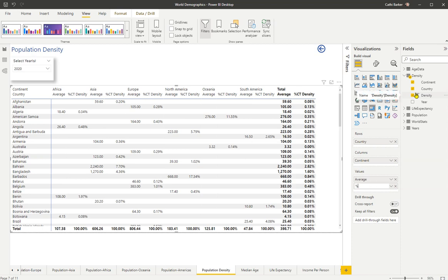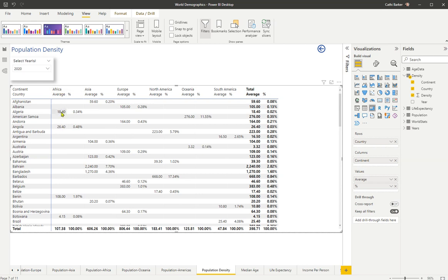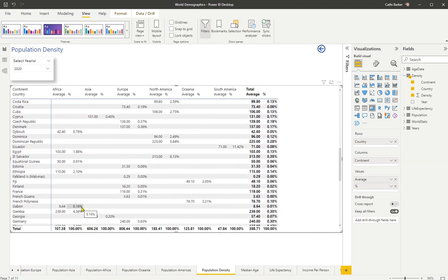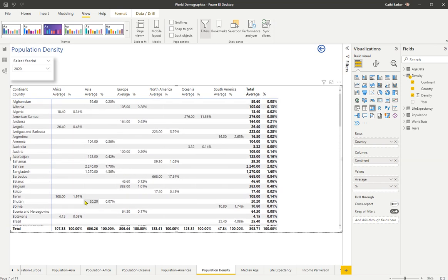And I'll press enter. And so what I'm seeing is the average density for this continent, Africa, broken down by its countries. And then I'm actually seeing the percentage of that density as a percentage of the column total. And as I scroll down, you can see all these percentages here. So it's very much like a pivot table.